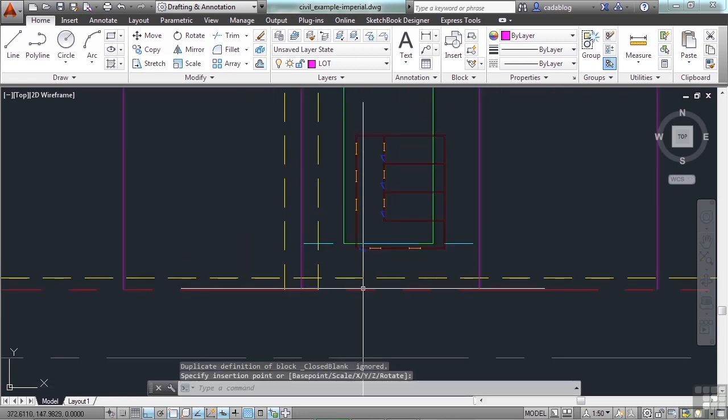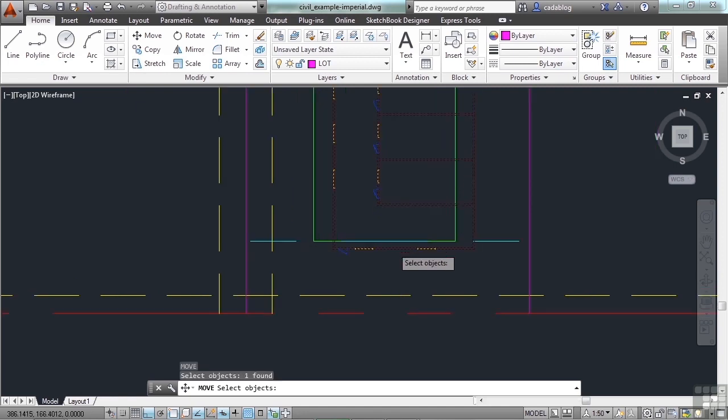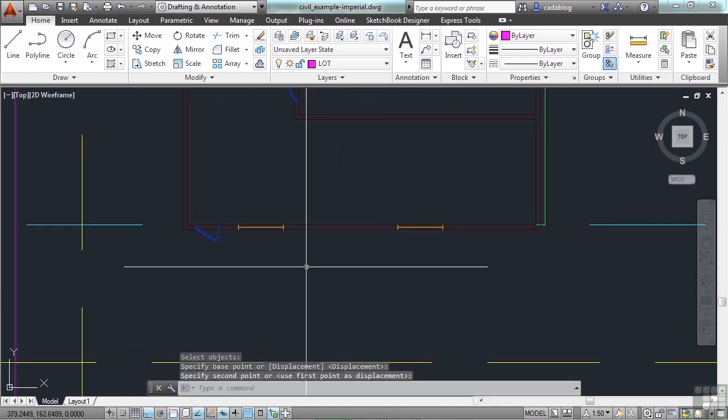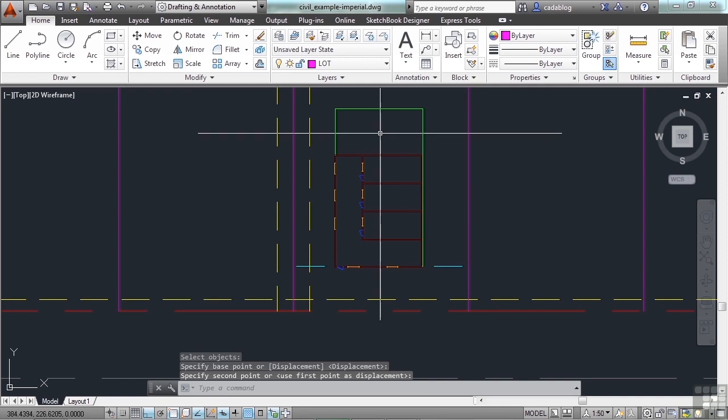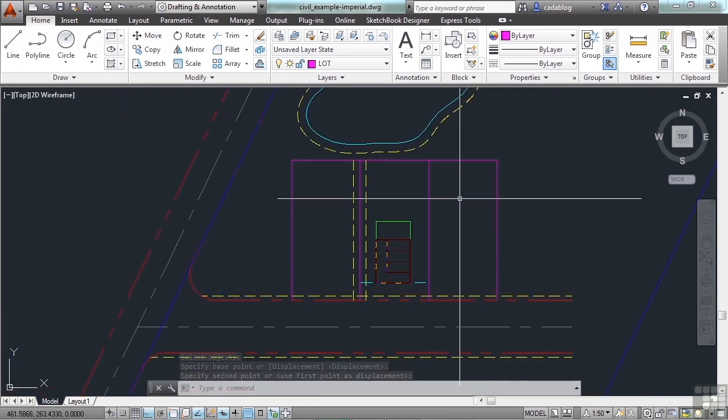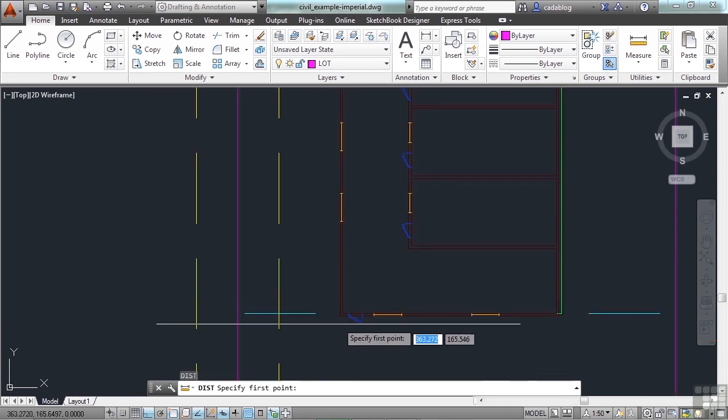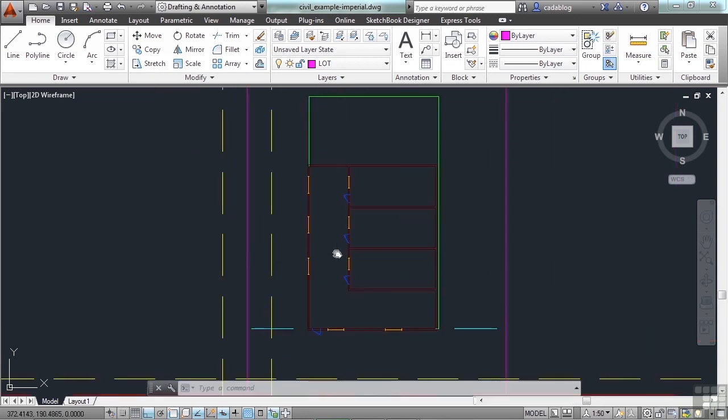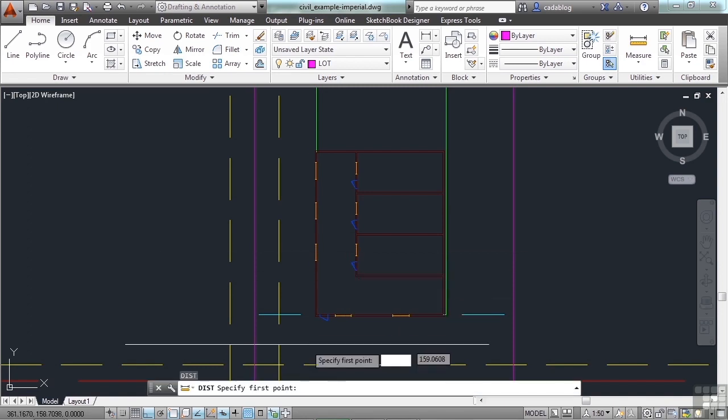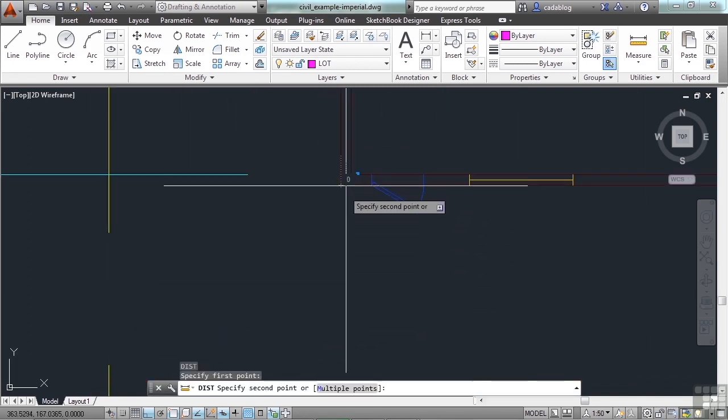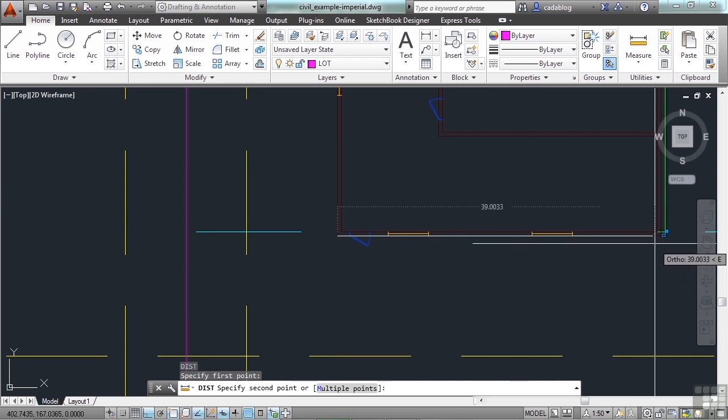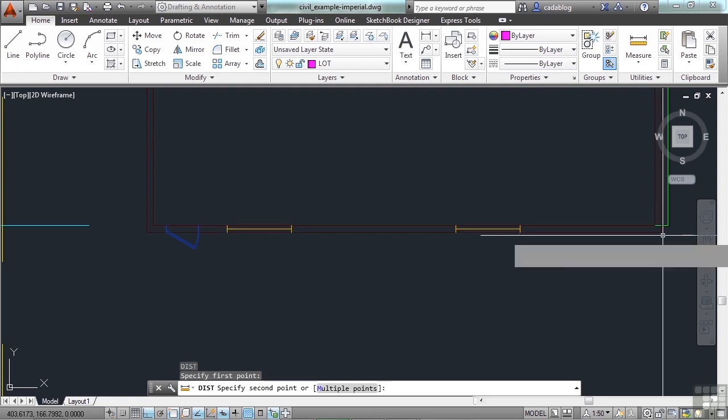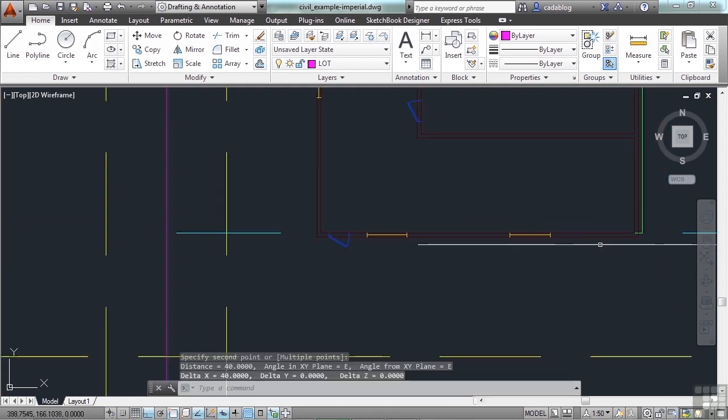And now we can move this around however we want and however we need. And we've inserted our building to scale here. So we can measure this with the distance command. We can come to this end point and measure it across. We see that it's 40 units. 40 units in this drawing means 40 feet.